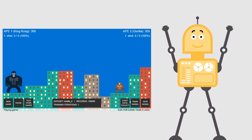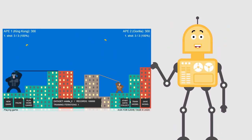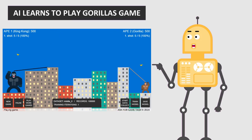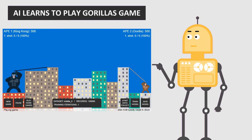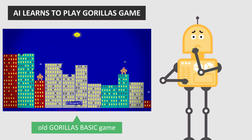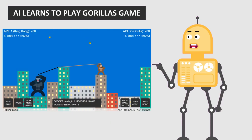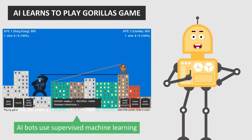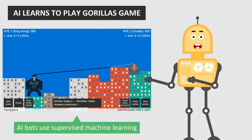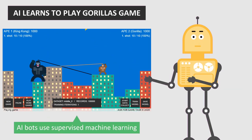Hi everyone, and welcome to my channel. In this video, I'm gonna show my new project, in which AI learns to play Gorilla's game. If you're as old as me, you should remember this classic game, written in BASIC. In this new version, instead of humans, two AI bots play the game, using supervised machine learning algorithms.